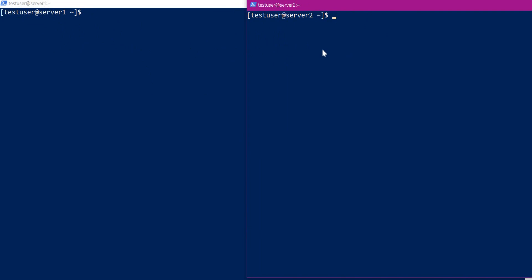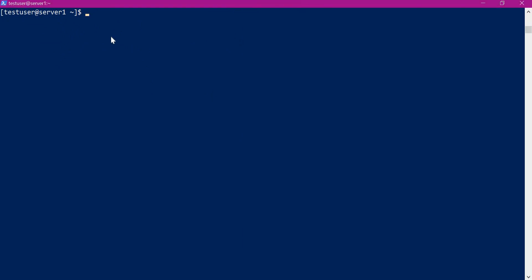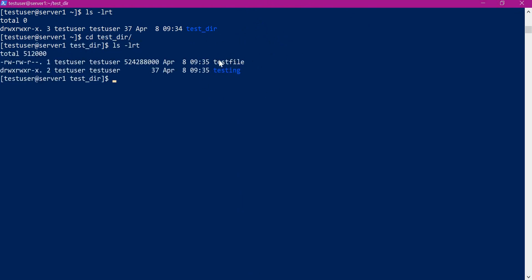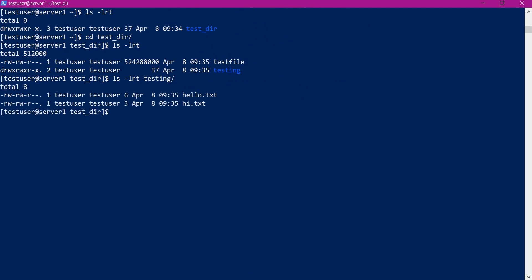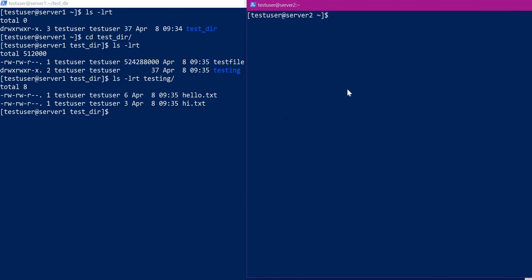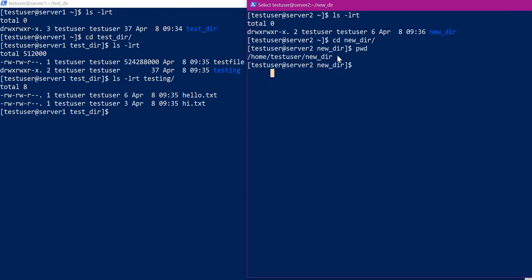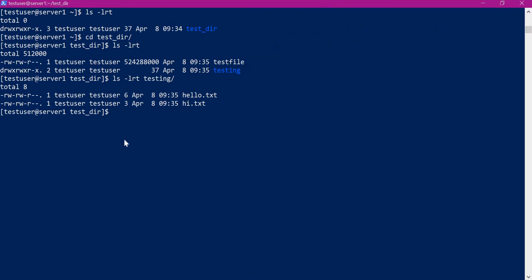Let us start with password authentication initially, then we will use private key and public key. In Server 1, I have a test directory, and under the test directory I have a test file of around 500 MB. We also have a testing directory here, and under that testing directory we have two text files. Now let us try to transfer hi.txt to the target server. In the target server, we have a new directory, and we will transfer to this new directory. This is the target directory in Server 2.